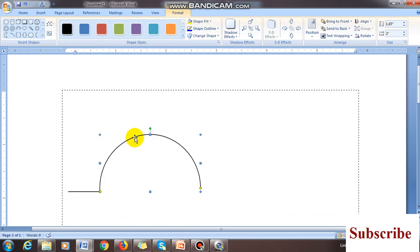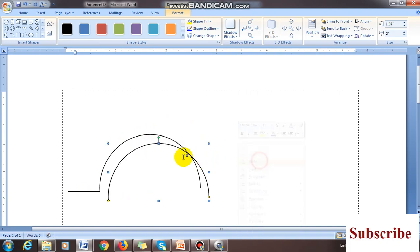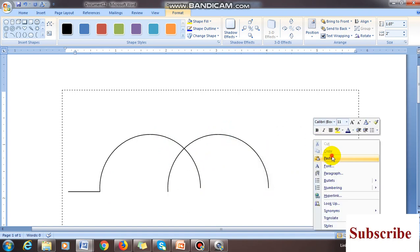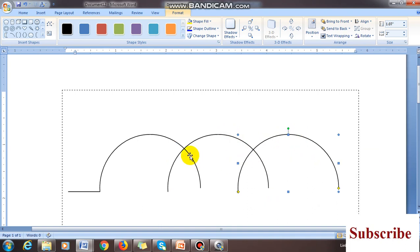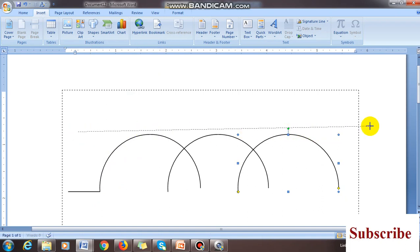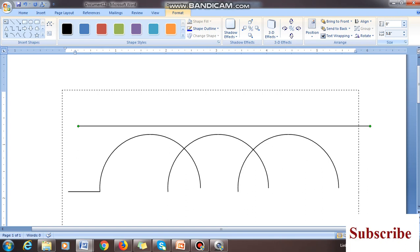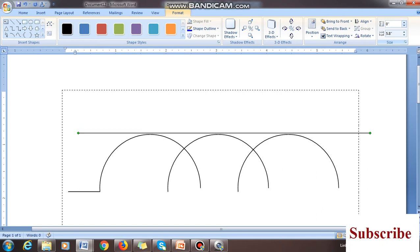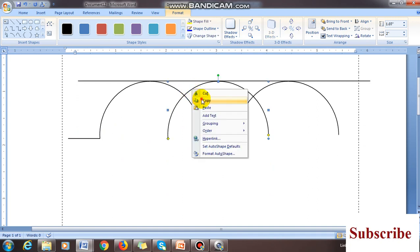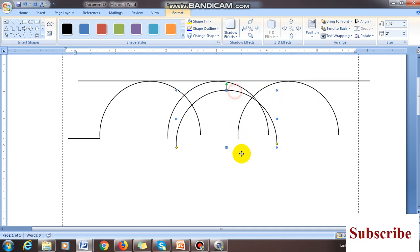Now I have the semicircle. Right-click and copy it, then paste it side by side. Copy and paste again to make multiple curves like this. Take one reference line so you can check if everything is straight — set the line to zero degrees so it is perfectly straight. Adjust the arcs to the top of the reference line so they are aligned.